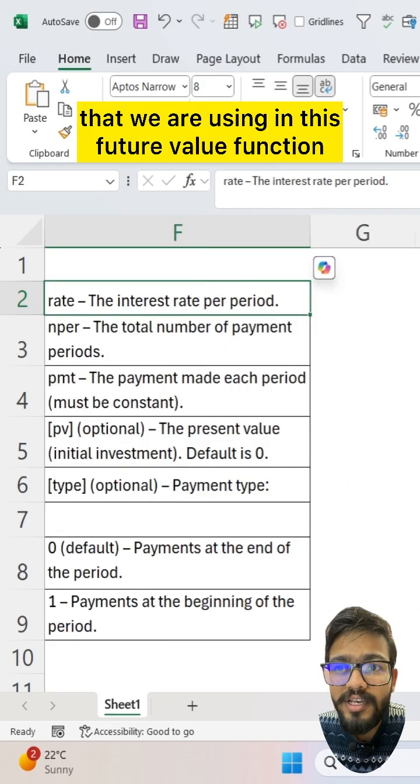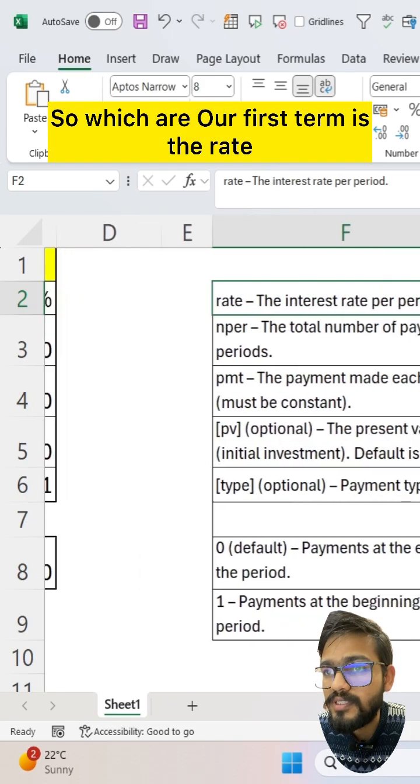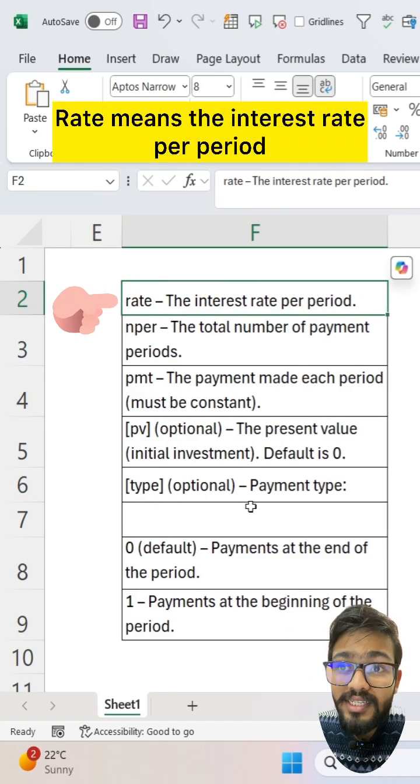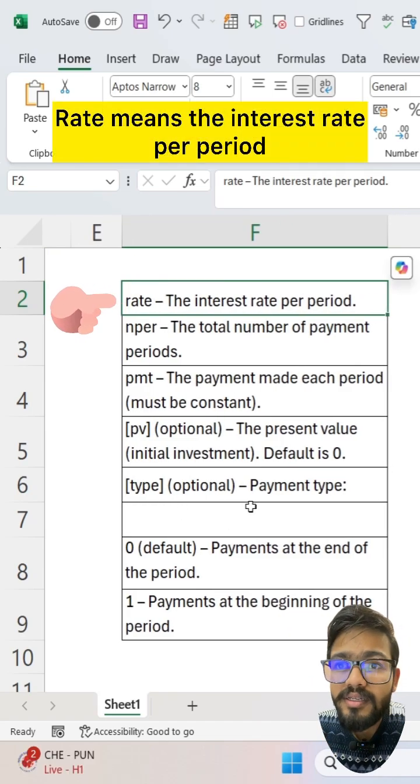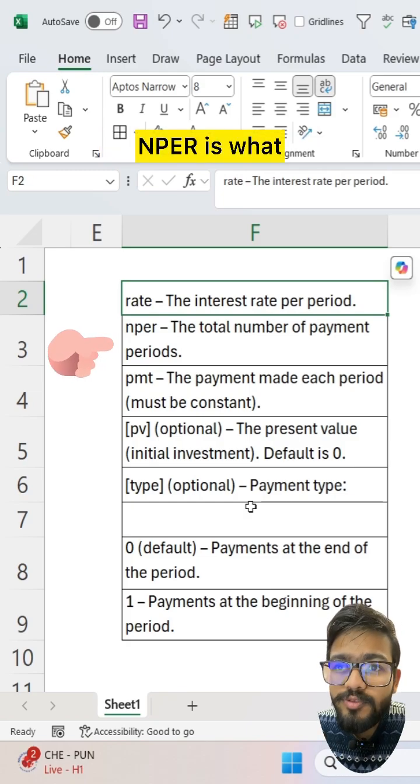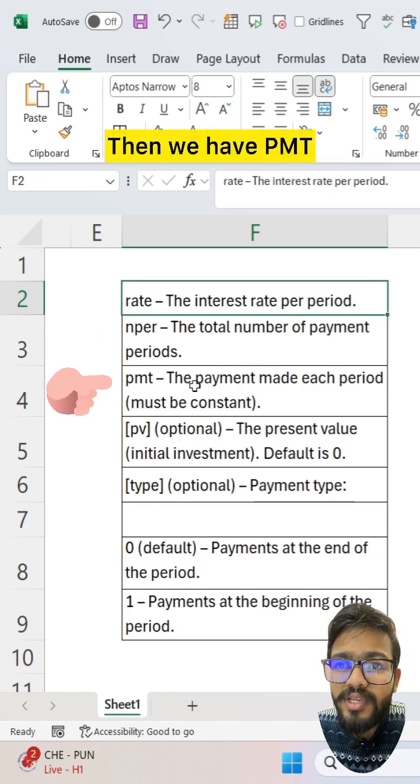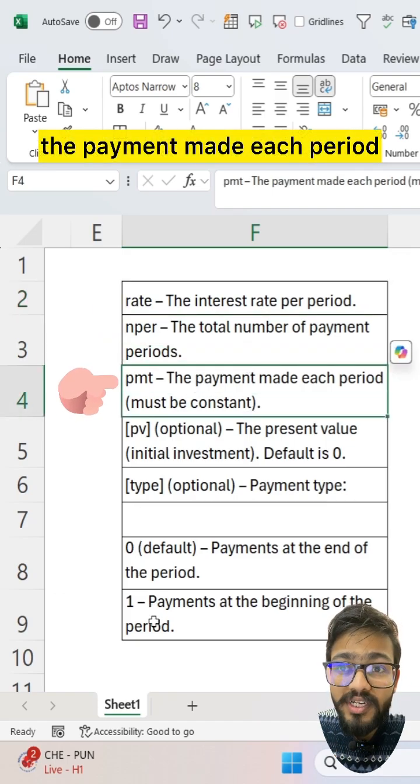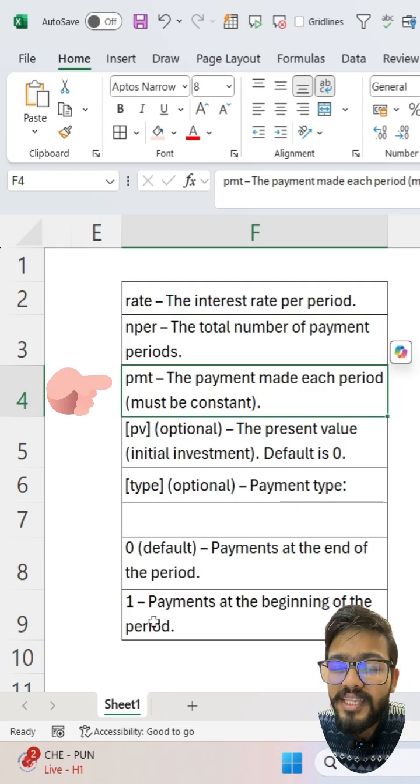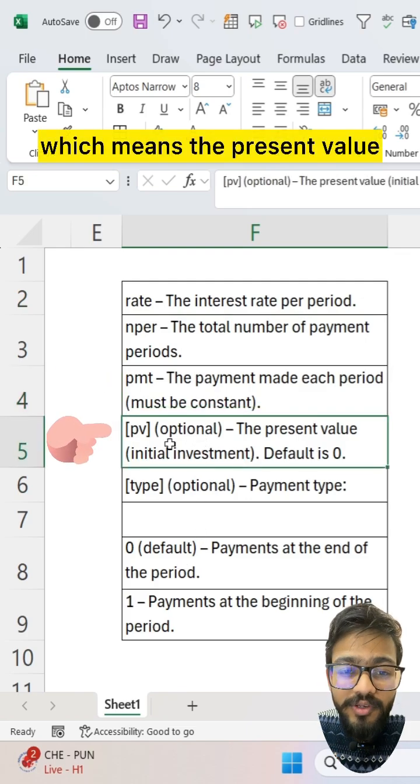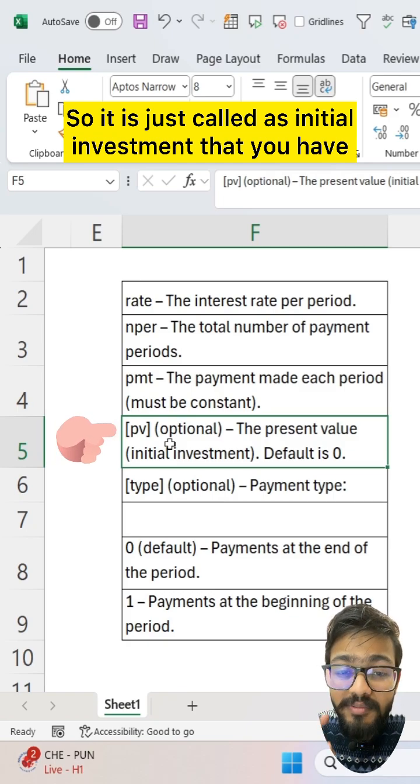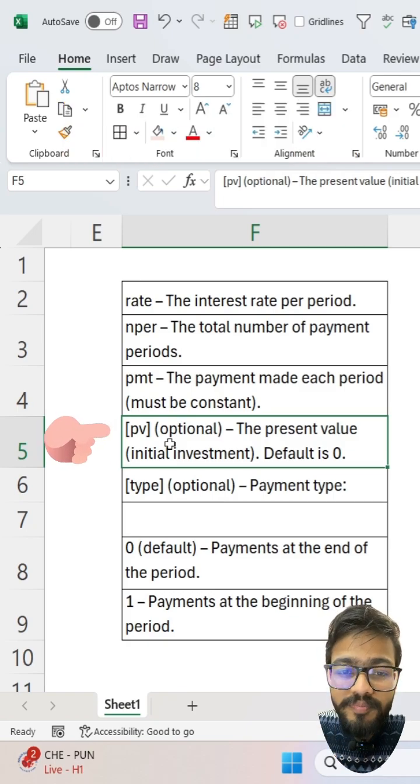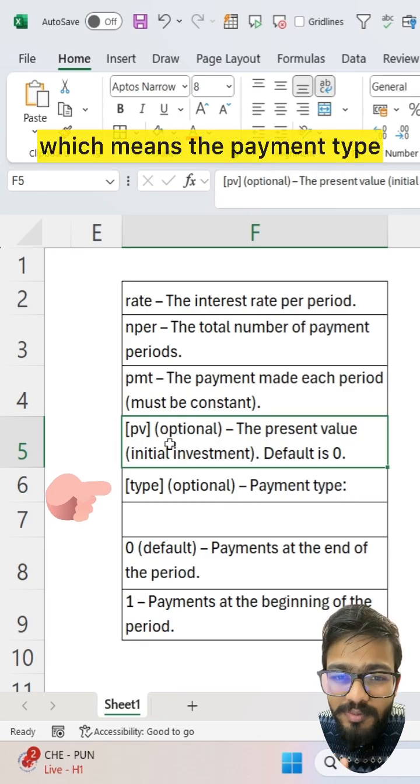The future value function has several terms. First is rate, which means the interest rate per period. Then we have NPER, which is the total number of payment periods. Then we have PMT, the payment made each period, which must be constant. Then we have PV, which means the present value or initial investment. By default it is zero.